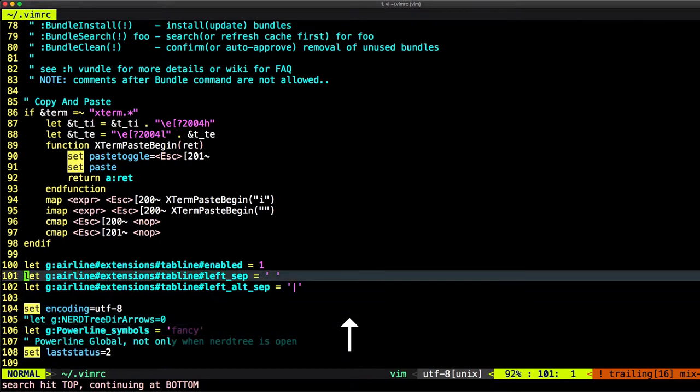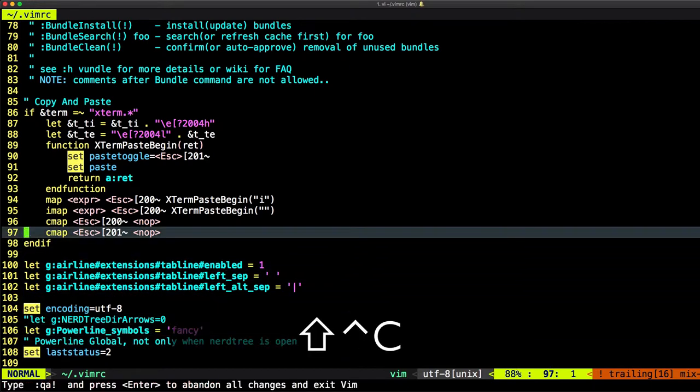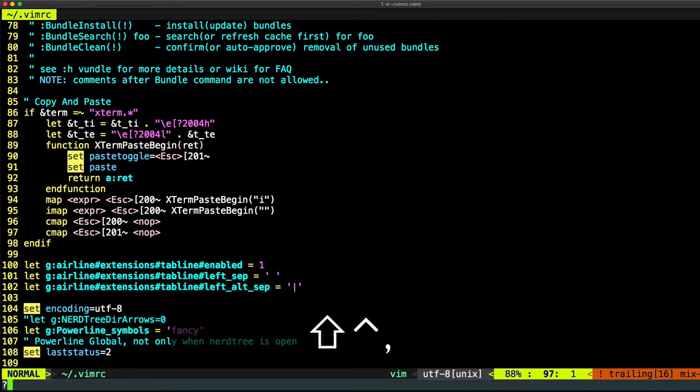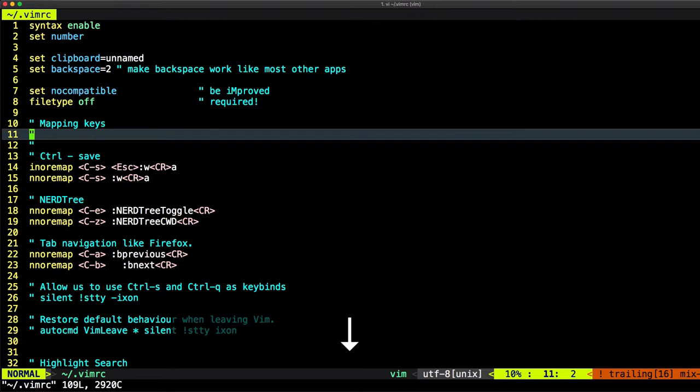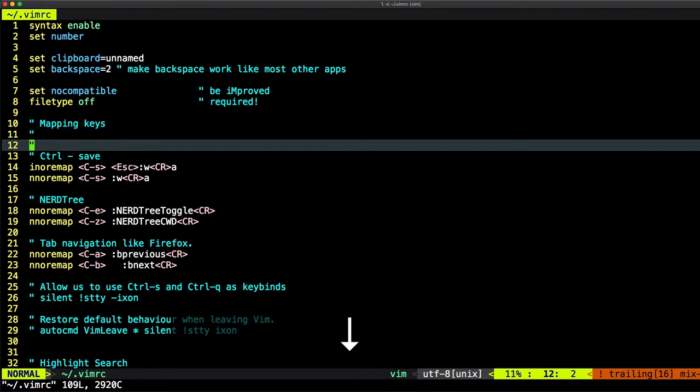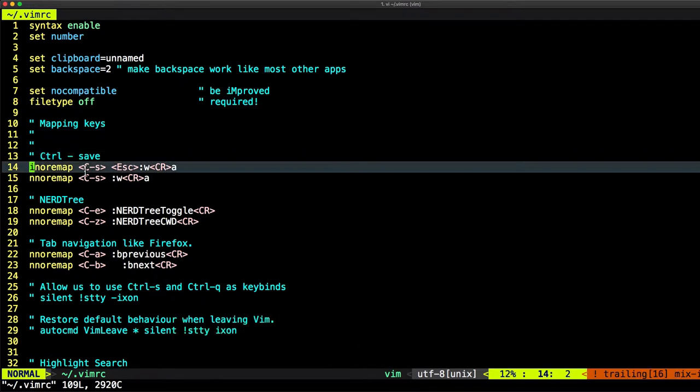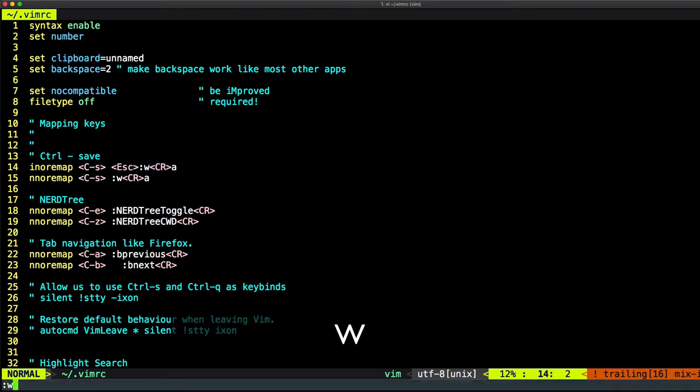And the other interesting thing about Vim is you can map keys. Let's just go to the top. We have here mapping keys. What I mean by mapping keys, Ctrl+S is used in this line to save files. And this W, this colon W here means that I need to save any change.